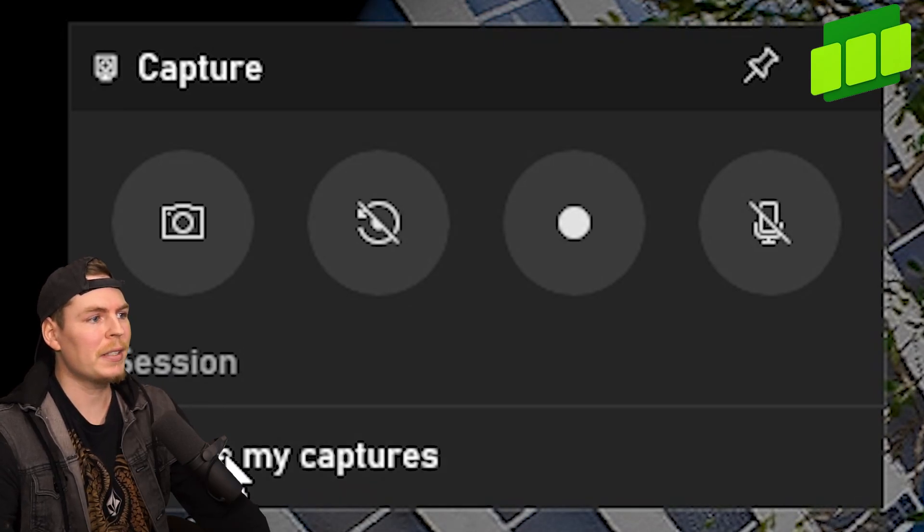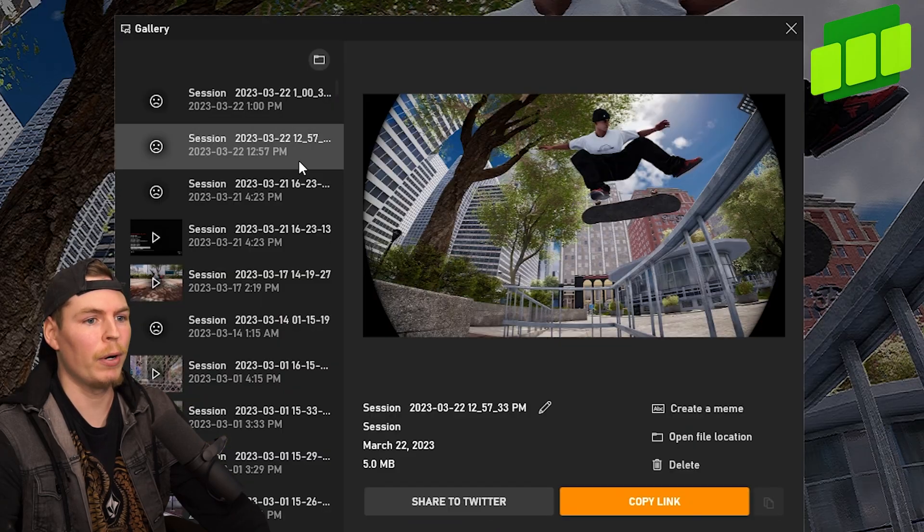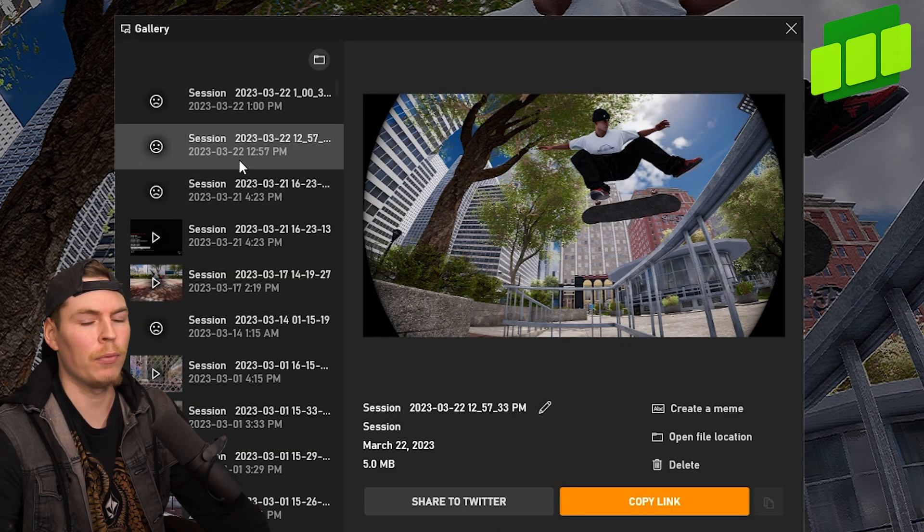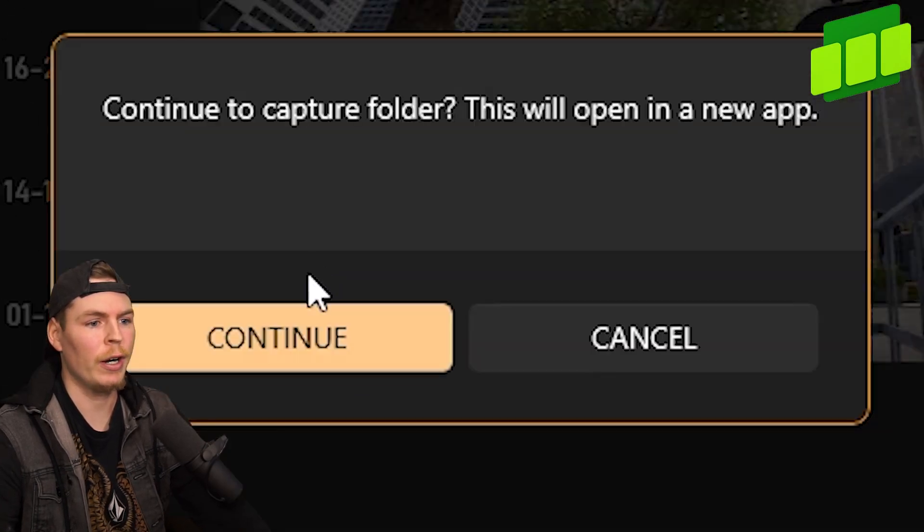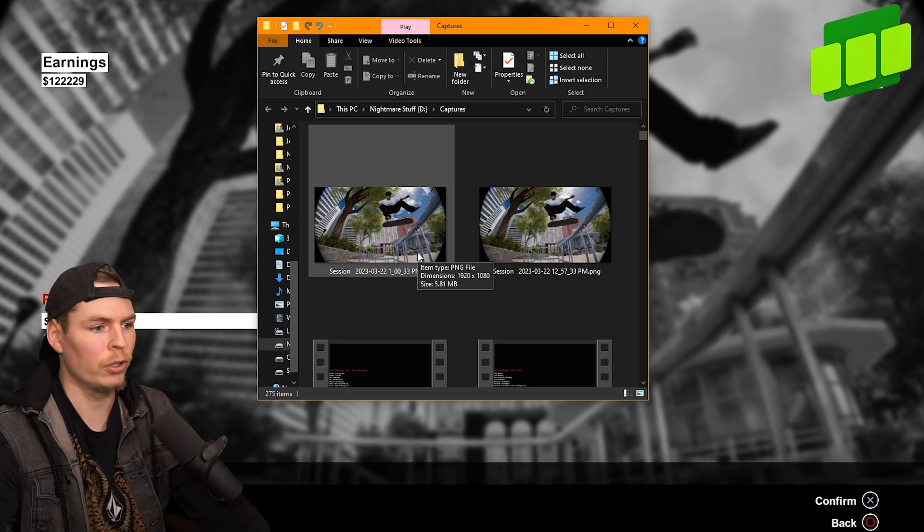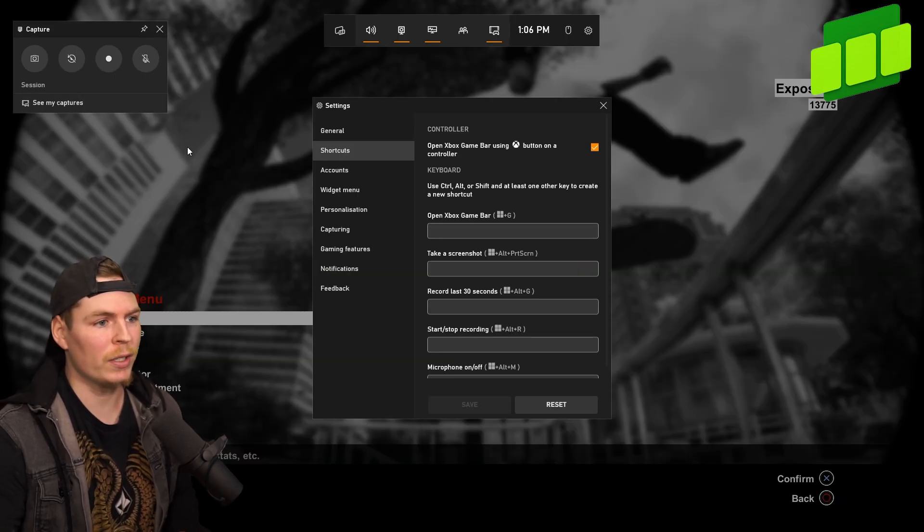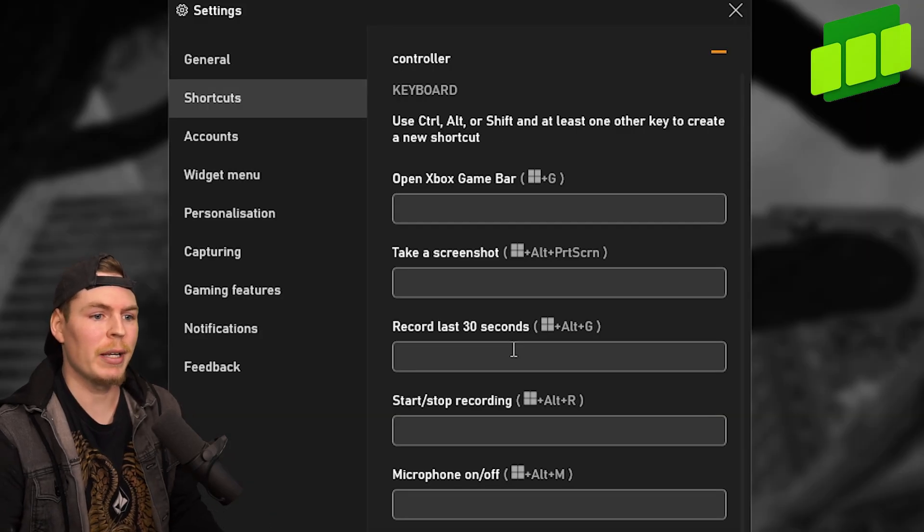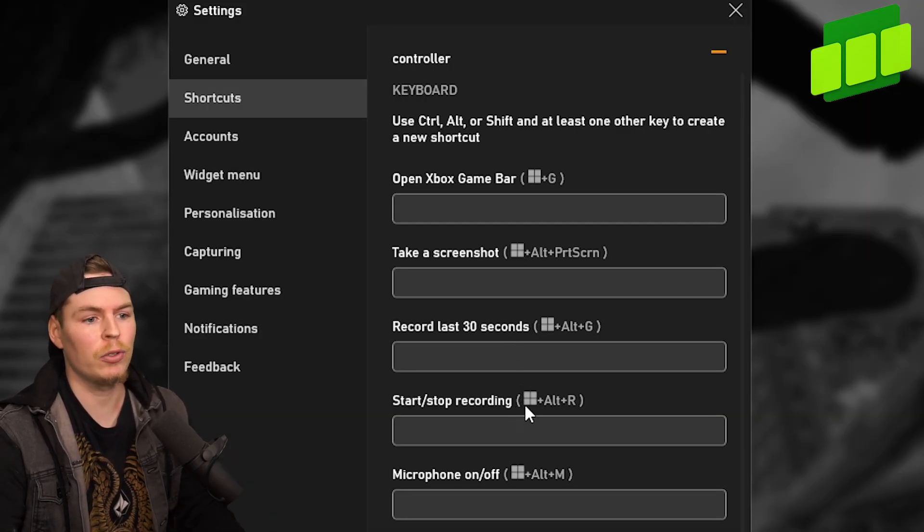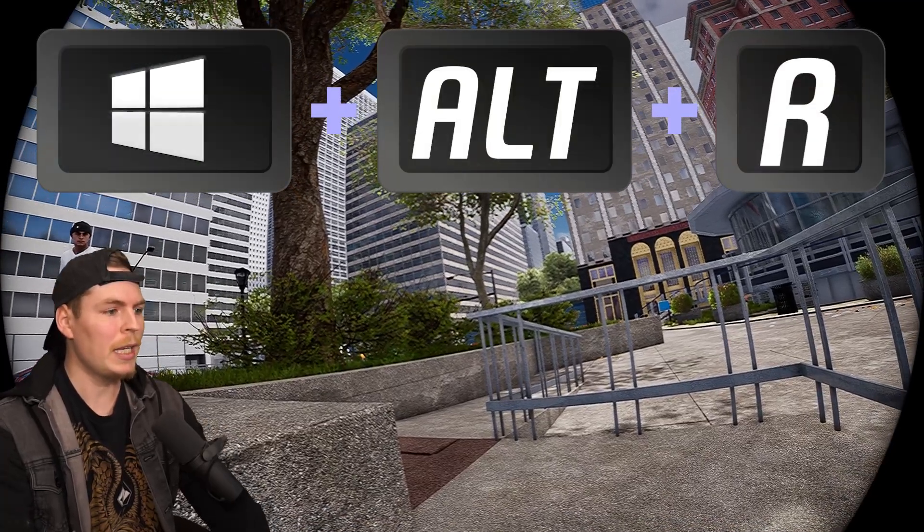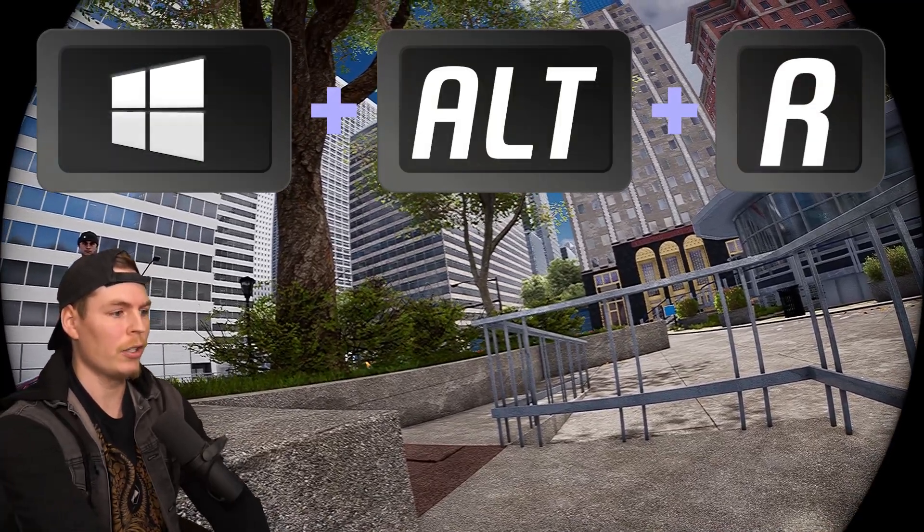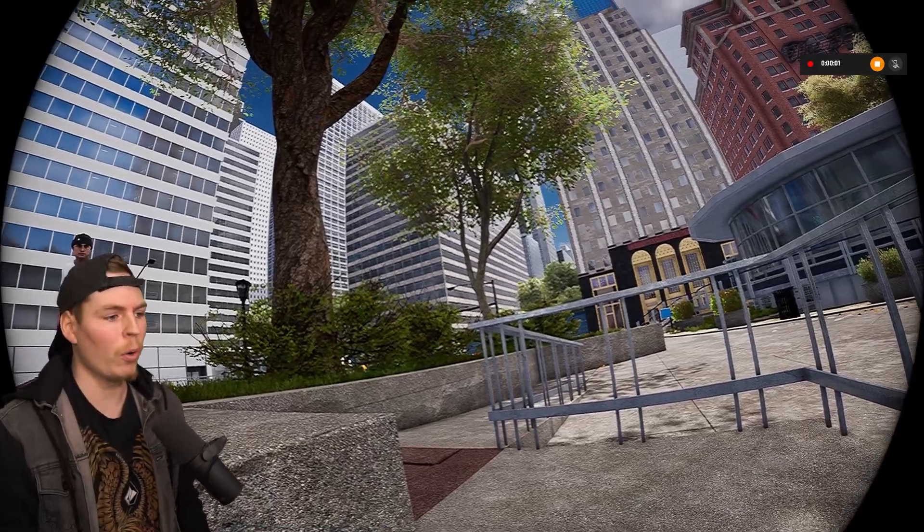If you click 'see my captures' or go to gallery, it'll bring up your gallery of whatever you've taken a picture of or recorded. If you click 'open in file explorer', it'll take you right to the actual folder. Instead of opening this every time you want to record, there are shortcuts you can use. You can customize them, but by default, the recording shortcut is Windows key plus Alt plus R. I'm going to press that right now and you'll see a little indicator on the top corner.